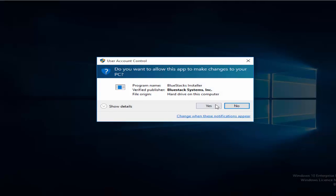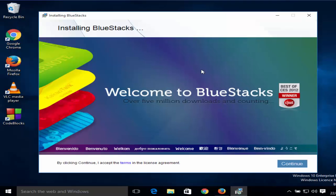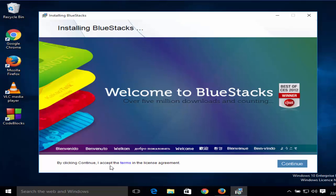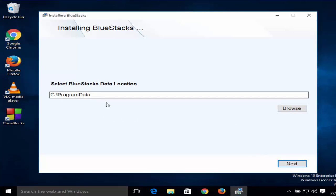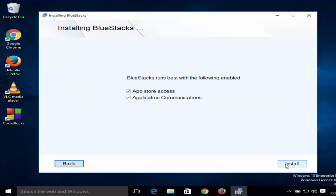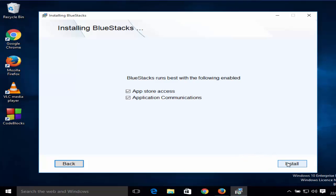Now you will see this message, User Account Control. Just click yes. Now you can see installation of BlueStacks is started. It says installing BlueStacks, and by clicking continue you accept terms and conditions, so just click continue. This is the location where BlueStacks will be installed on your system. If you want to change the location you can browse it, then click next and then click install.